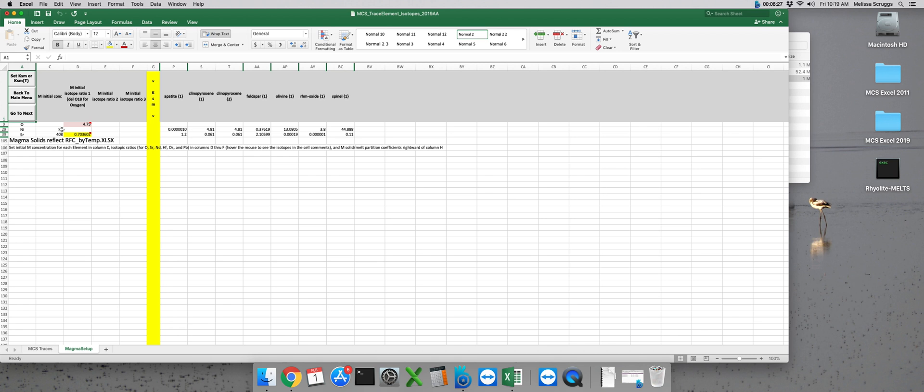In my magma composition I should have 92 ppm nickel and 408 ppm strontium so I have those values in their appropriate rows. I also have initial isotope ratios to put in and isotope ratios go in column D.